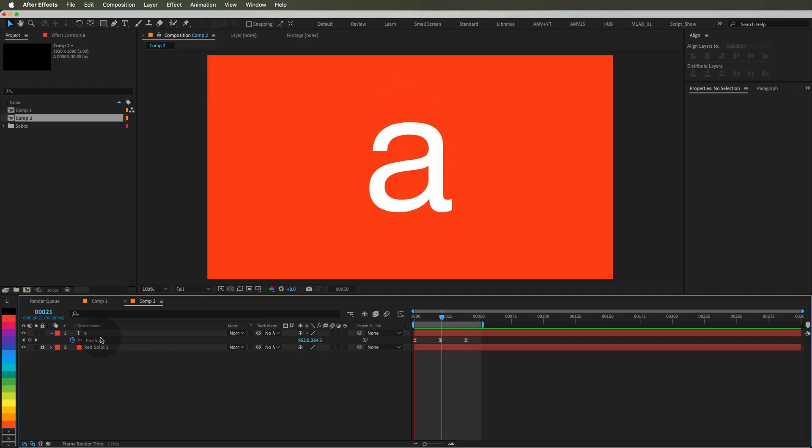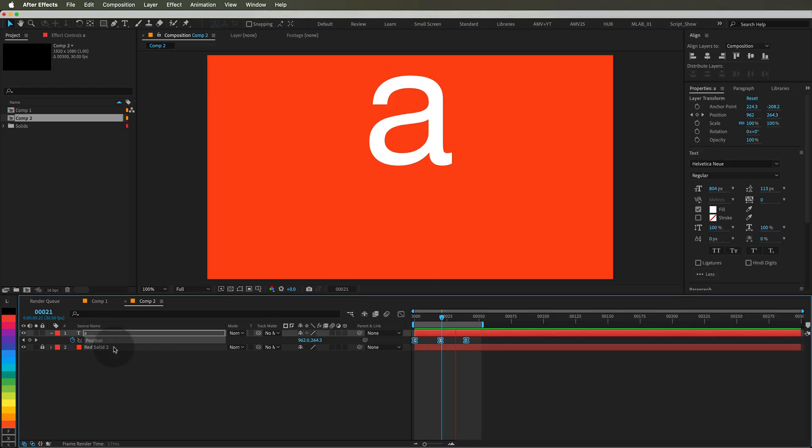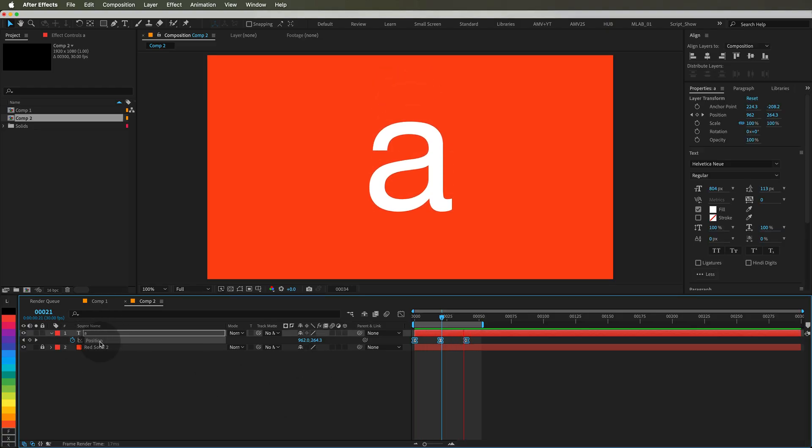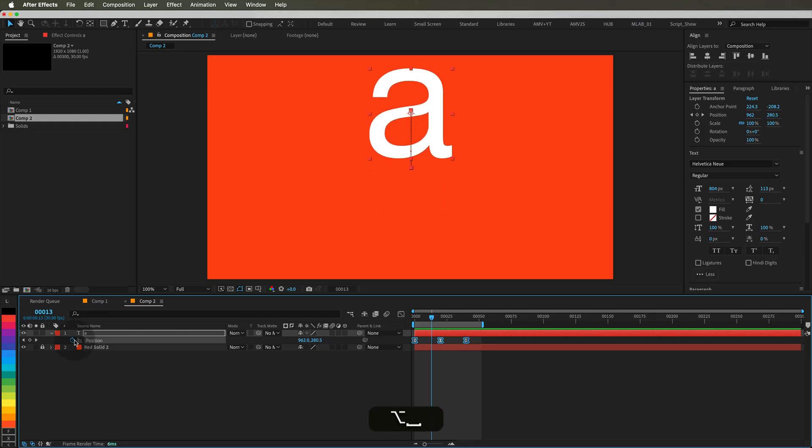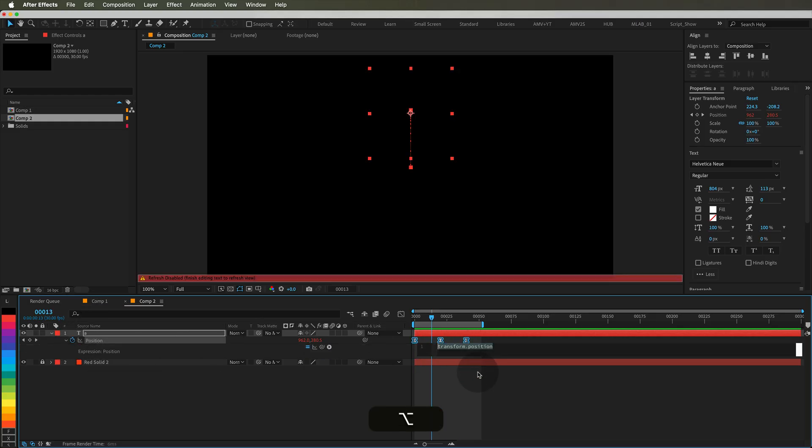First select the animated property you want to affect like position, rotation, scale or opacity. Then hold Alt or Option and click the stopwatch and paste this code.